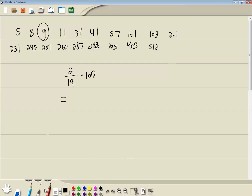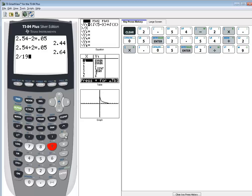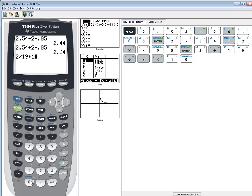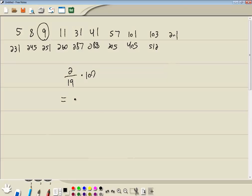So we've got 2 divided by 19 times 100, and we get 10.53.